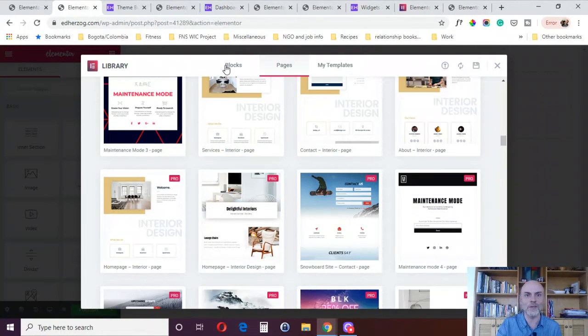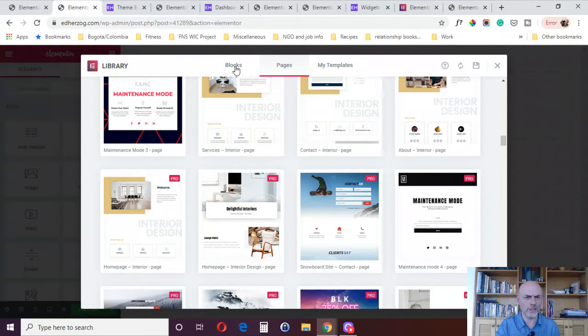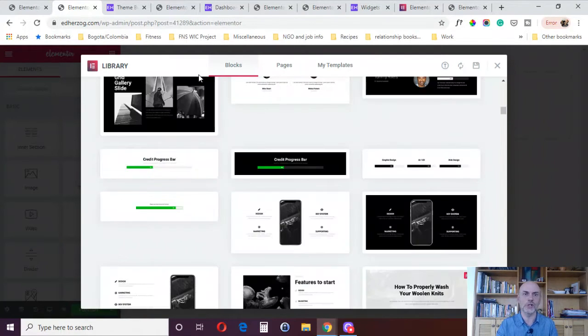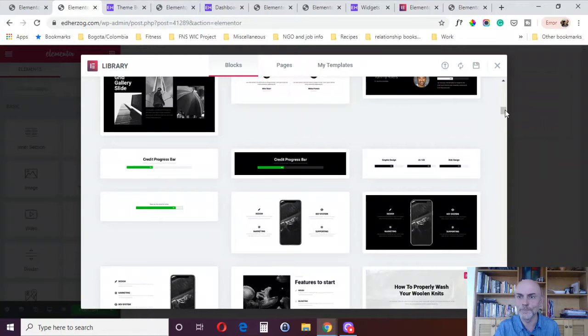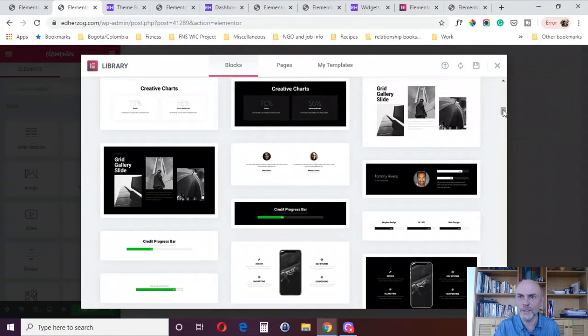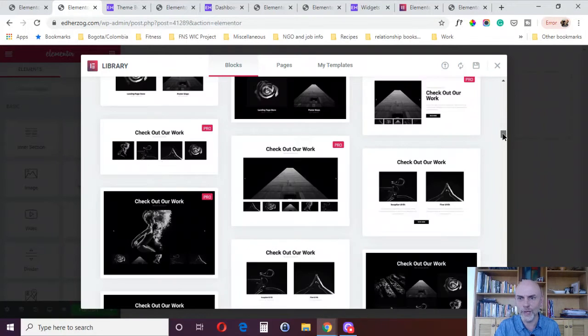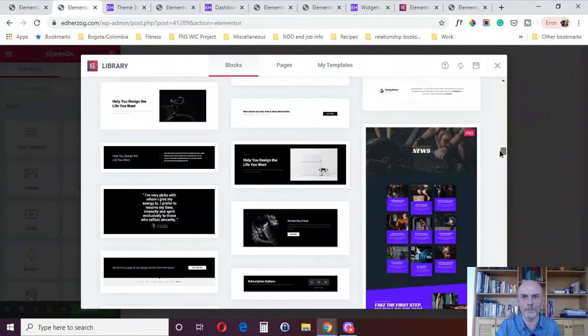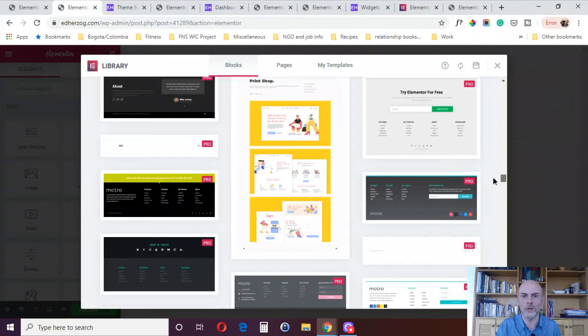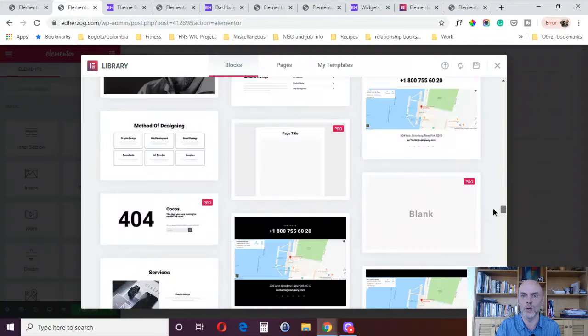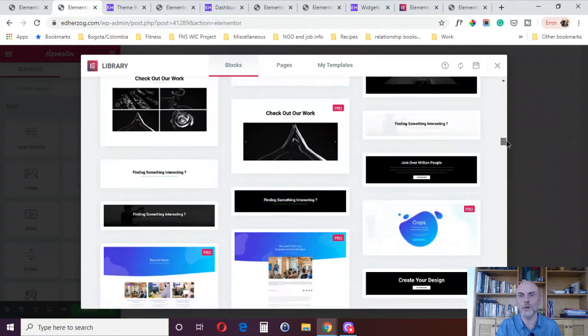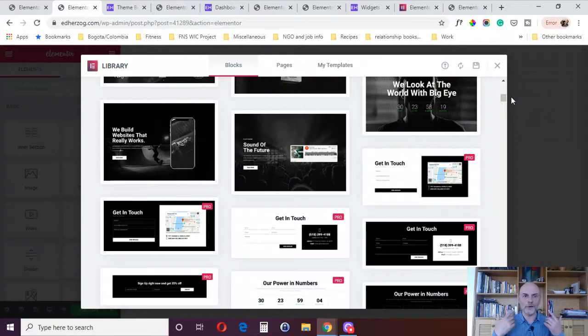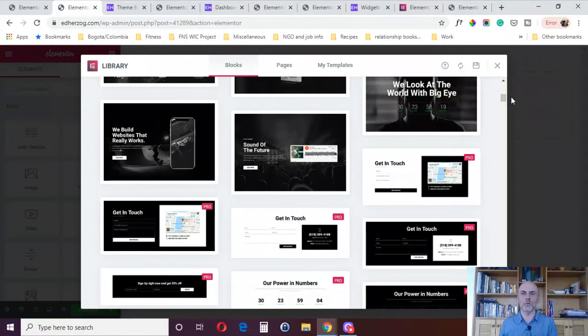The ones that are marked Pro, you obviously need a Pro subscription to have access to. And the same thing with the blocks. The blocks, of course, are smaller elements, not a full page. But again, as you scroll down here, you can see that a lot of these blocks are labeled Pro. You need to have Pro to have access to this. More templates, more blocks, more ideas for how to design your webpages.